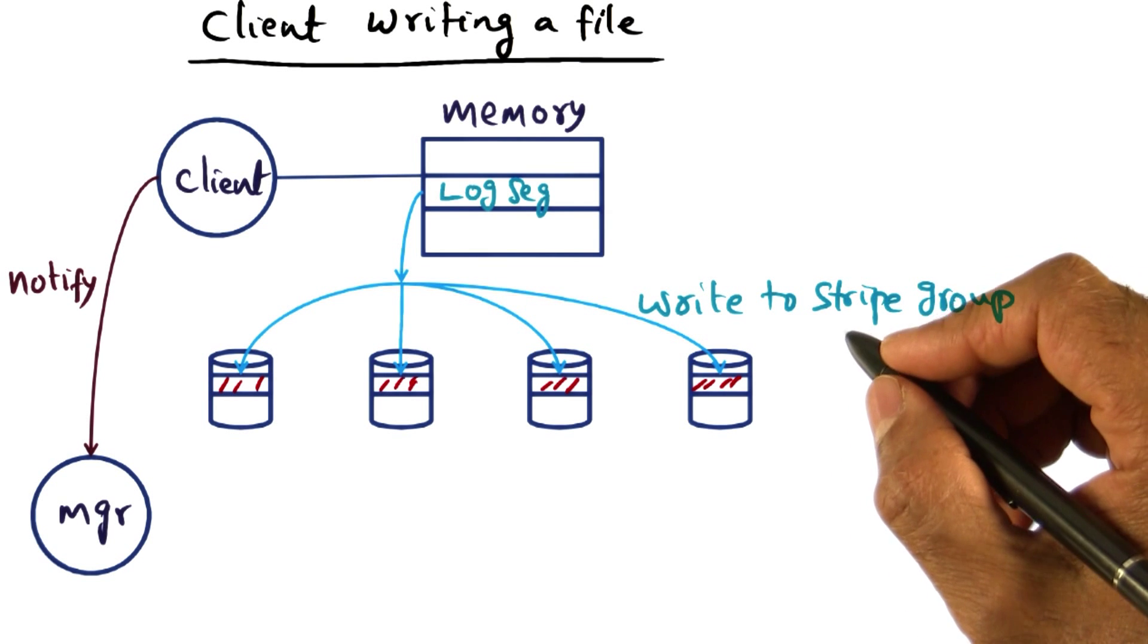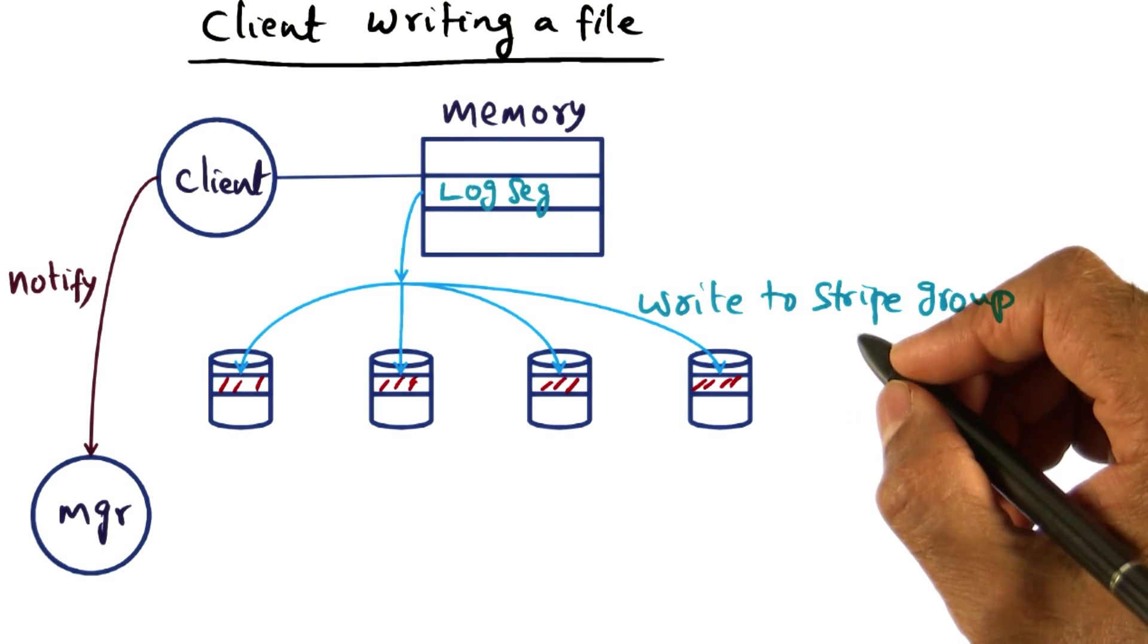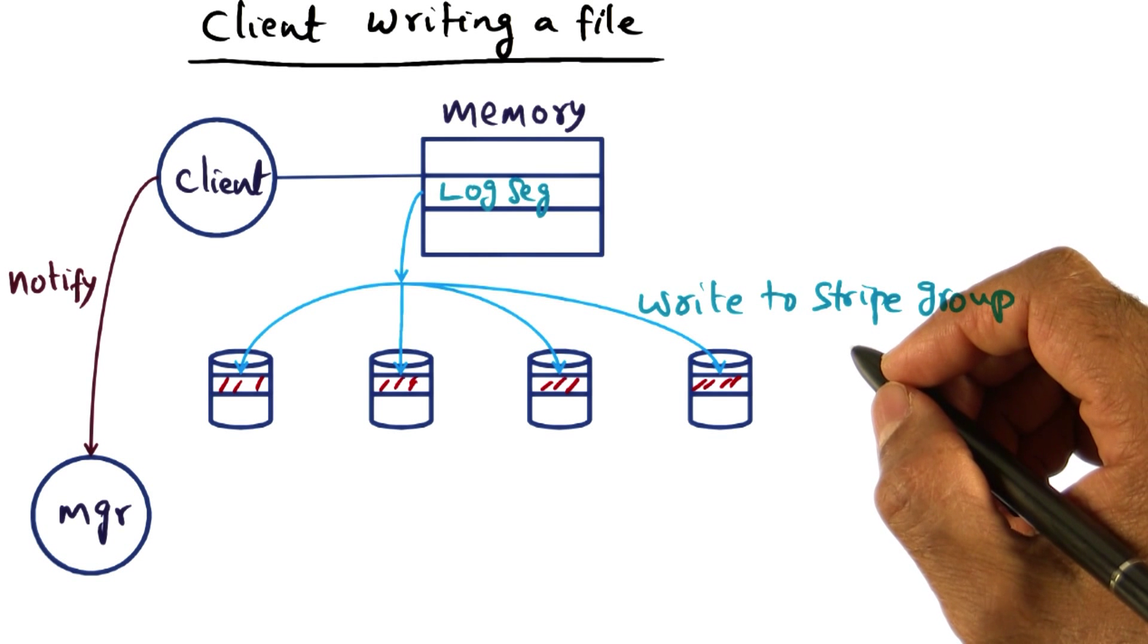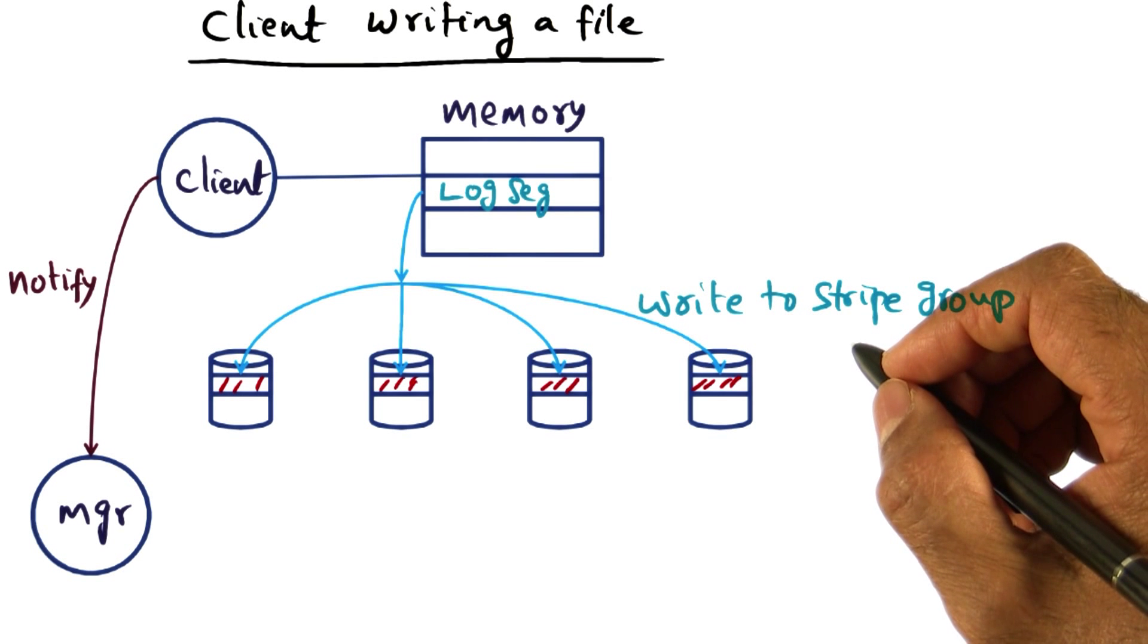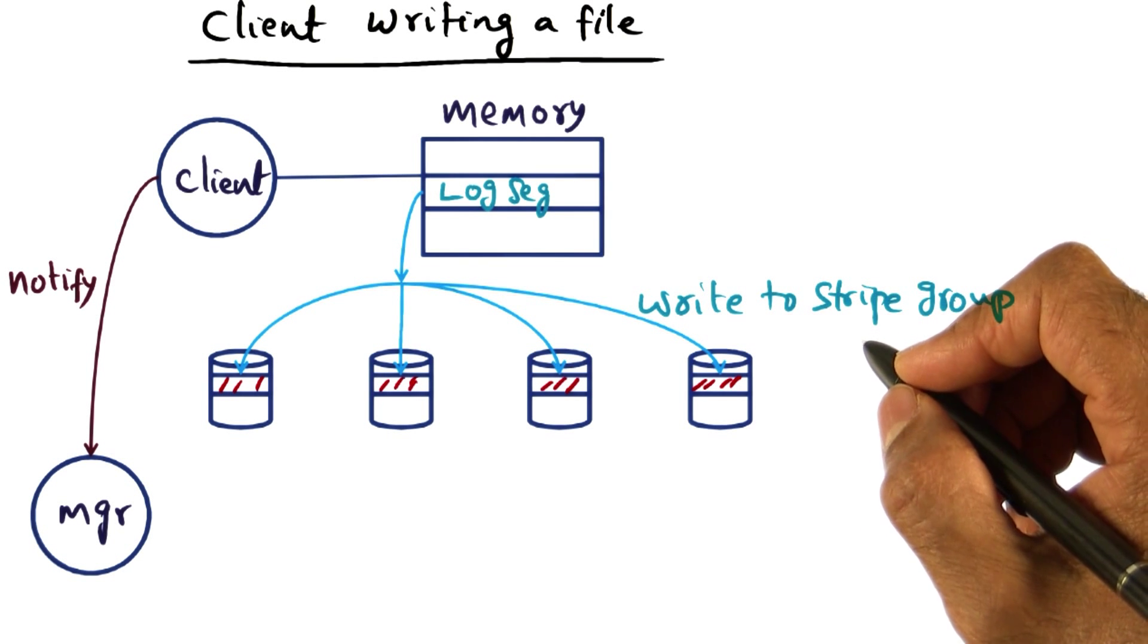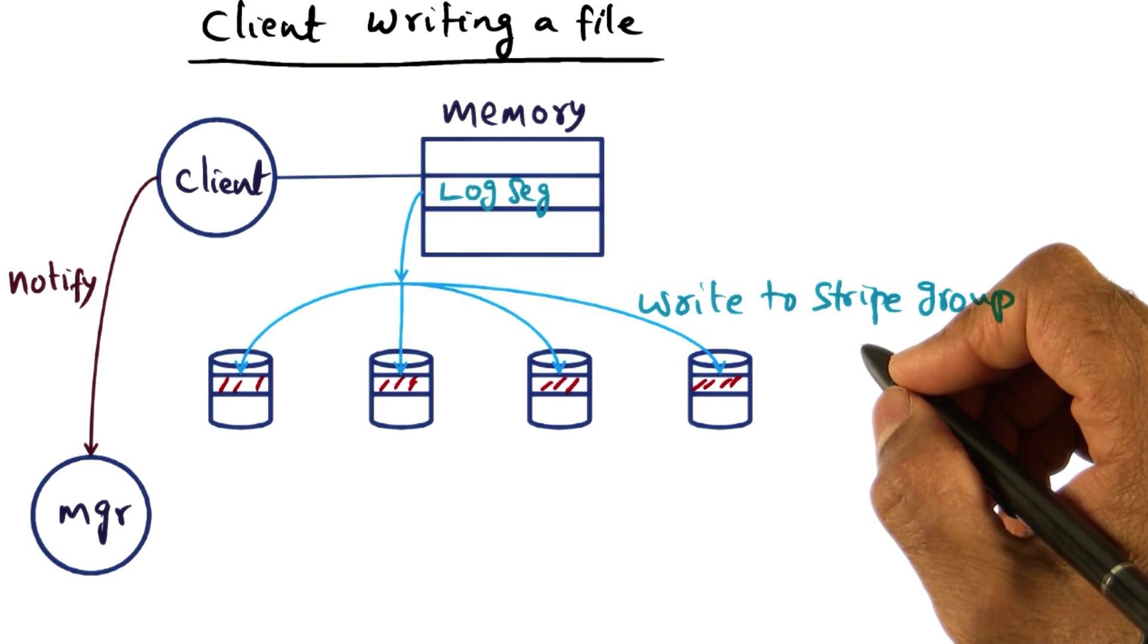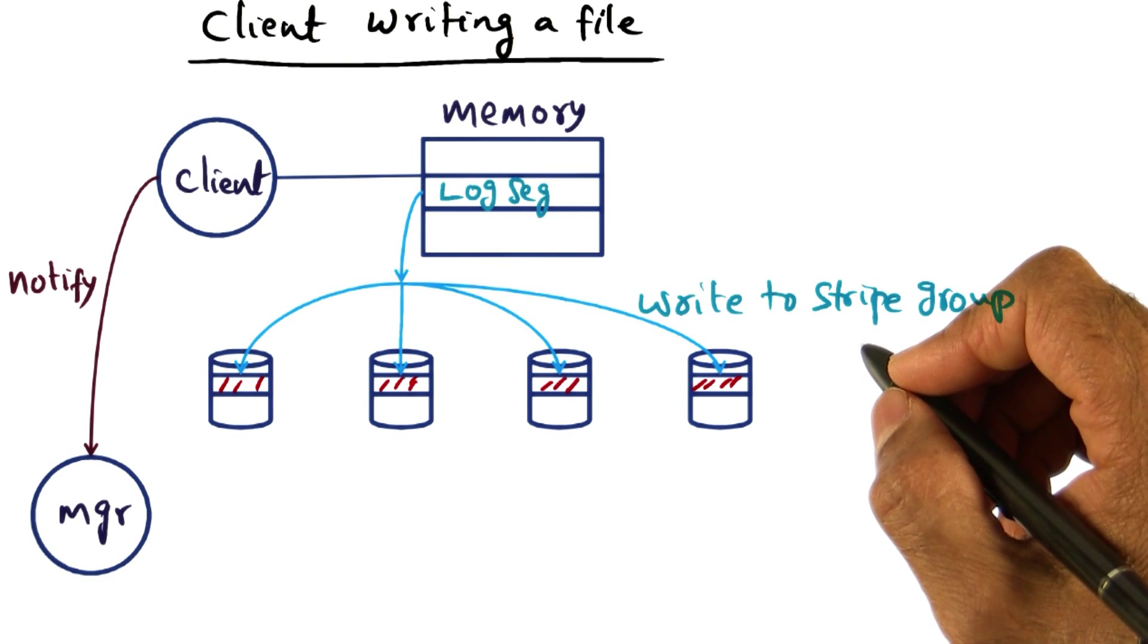In a later lesson, we will return to discussing distributed file systems again. Specifically, we will look at Andrew file system and discuss the issue of security and privacy for user files in a distributed system.